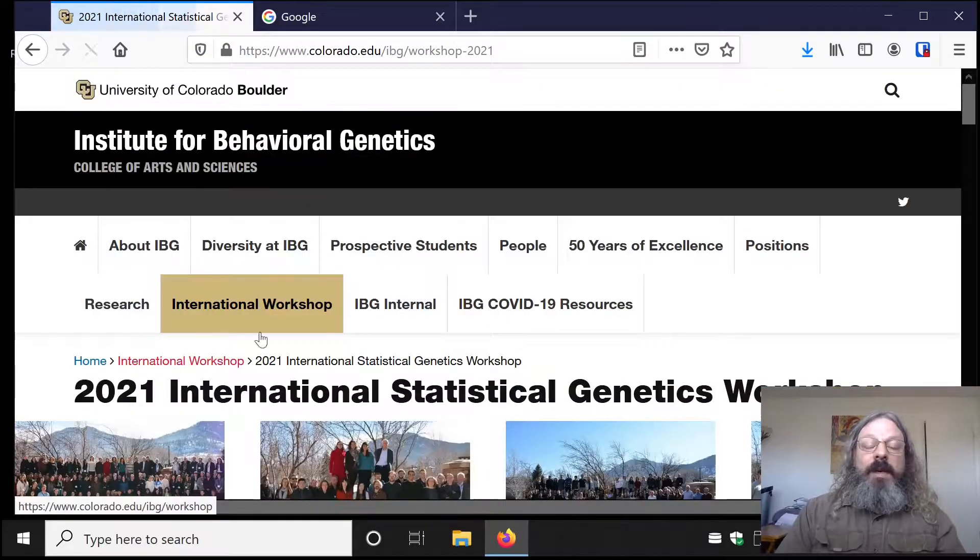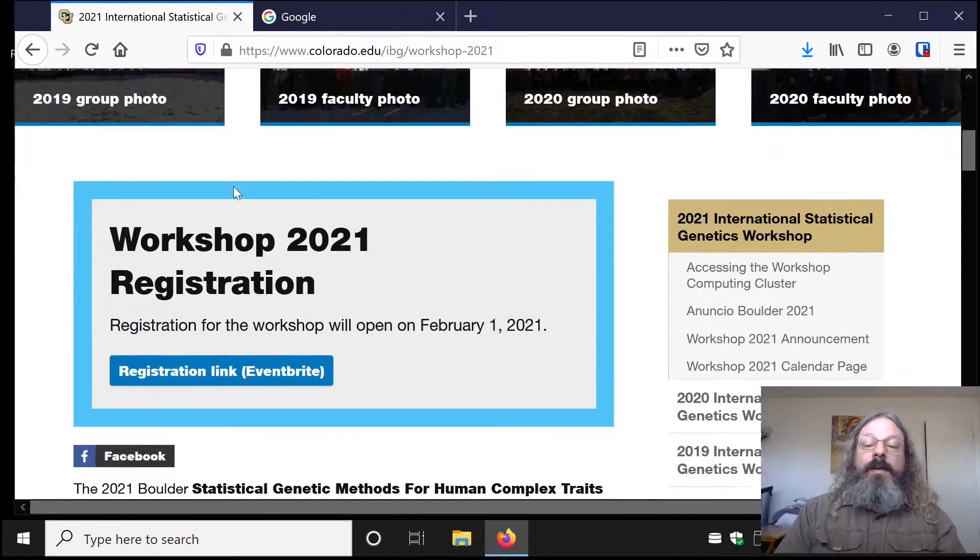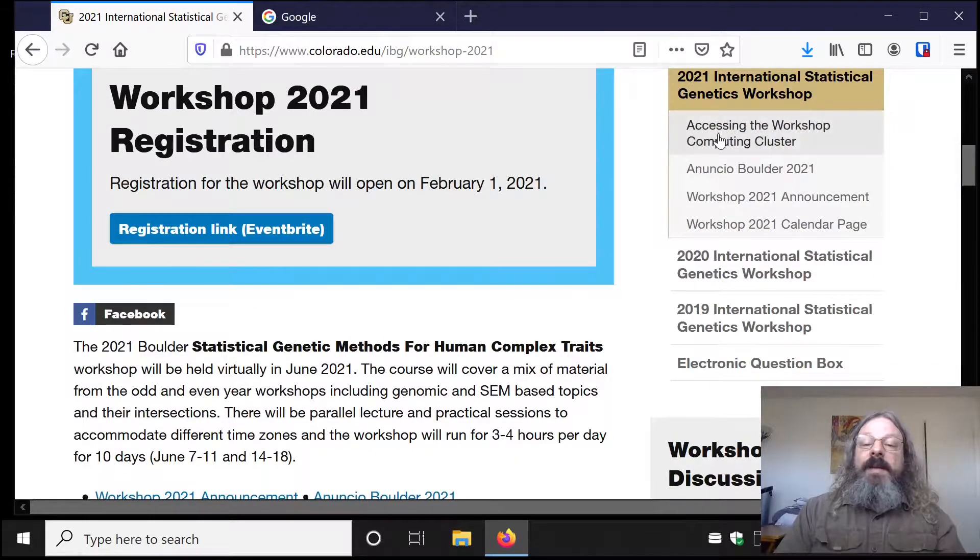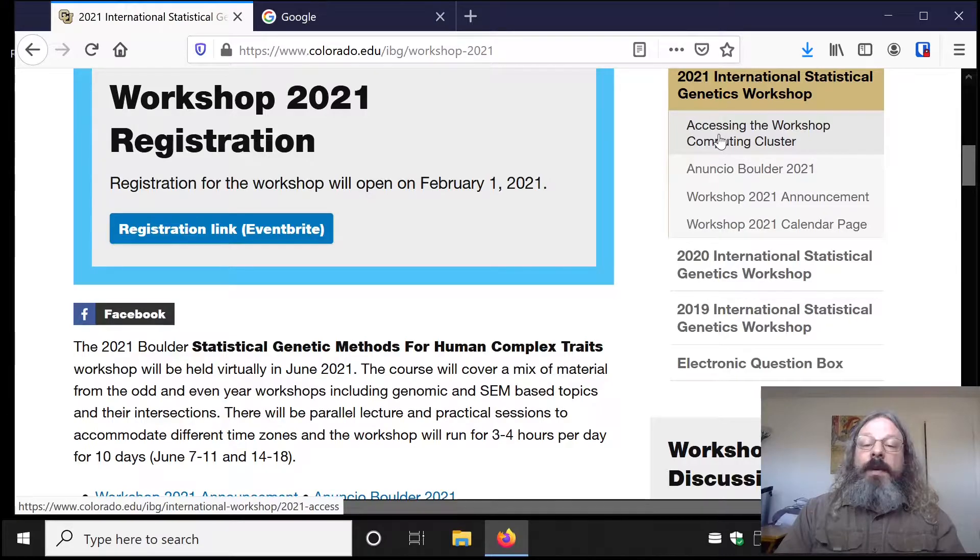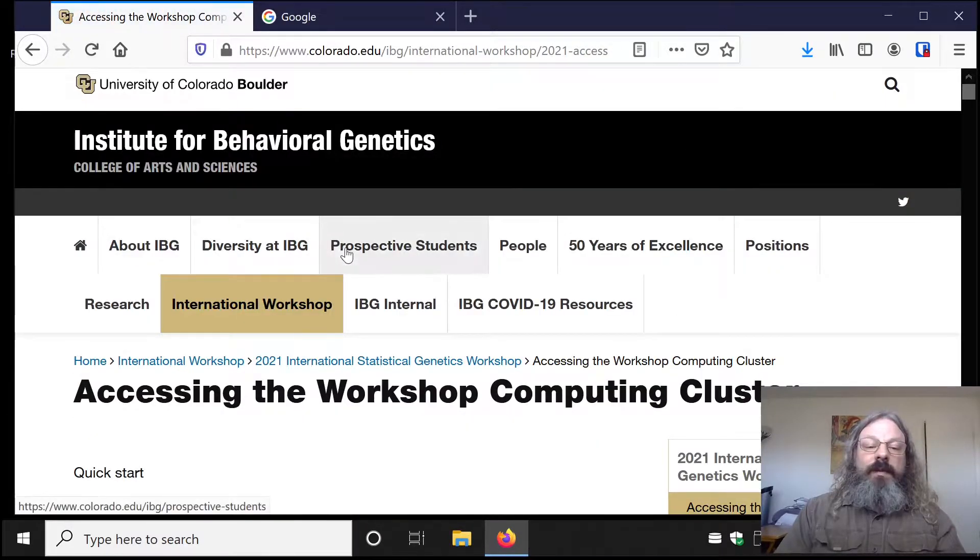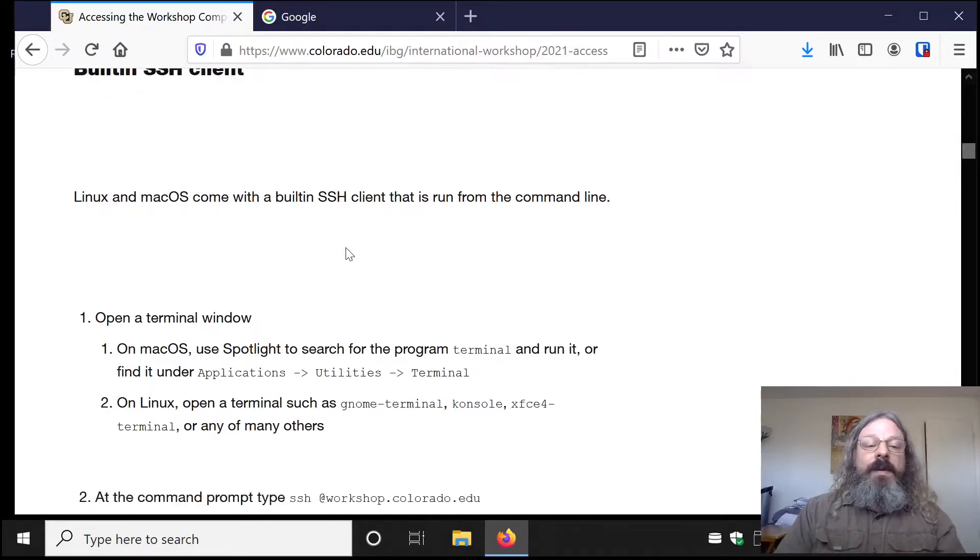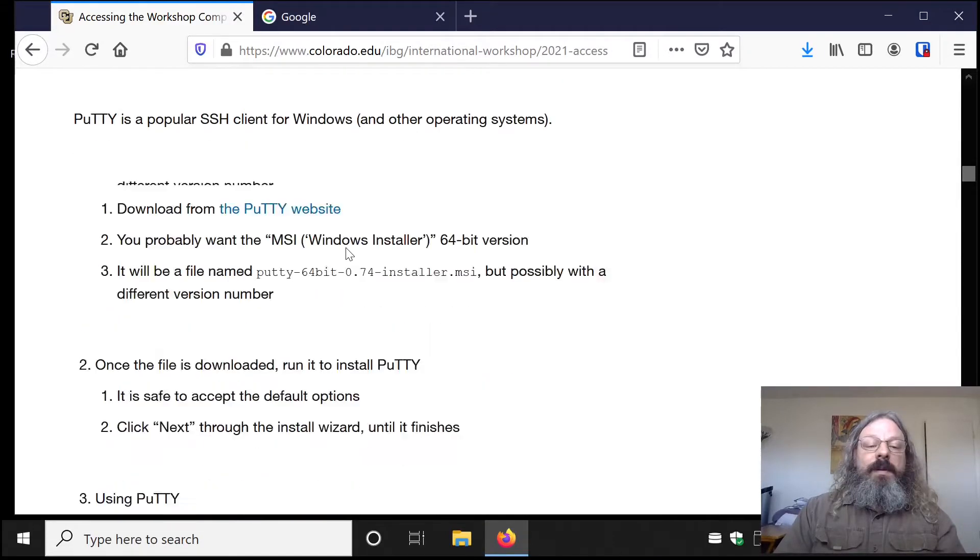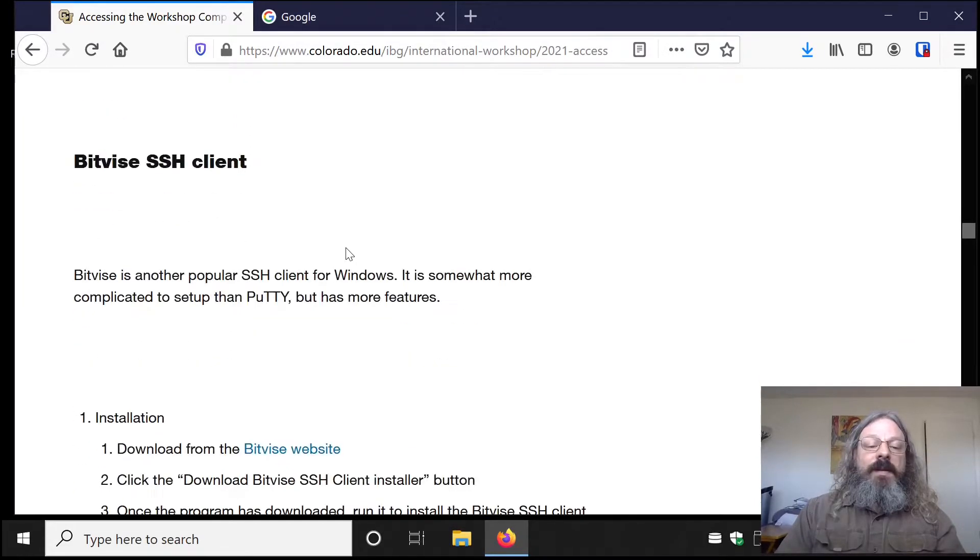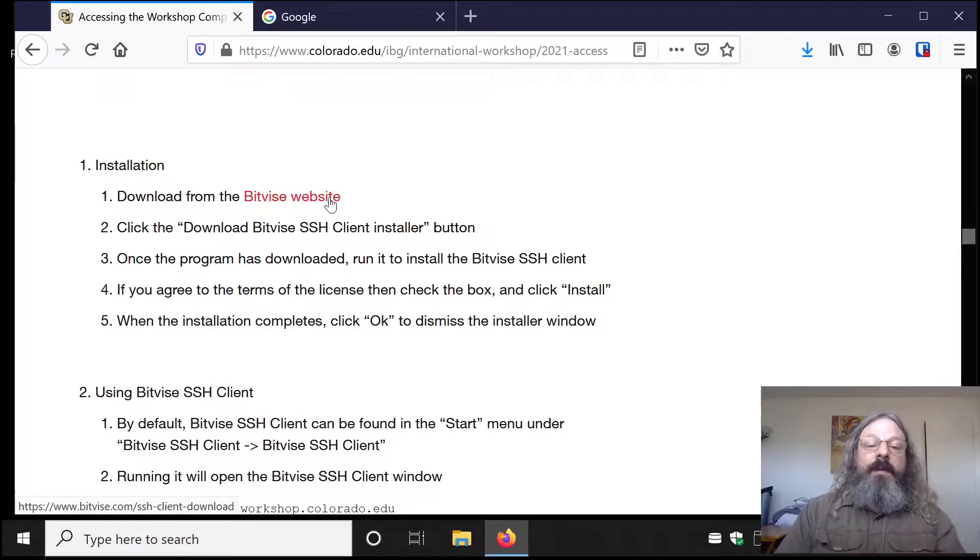2021 workshop. Scroll down to Accessing the Workshop Computing Cluster, and from there scroll down to the Bitvice section. There's a link to the Bitvice website.